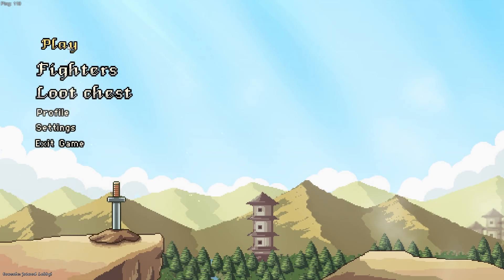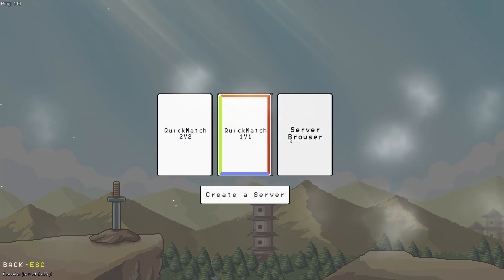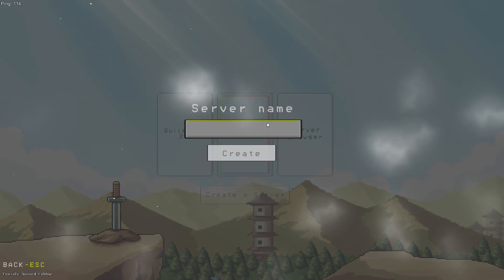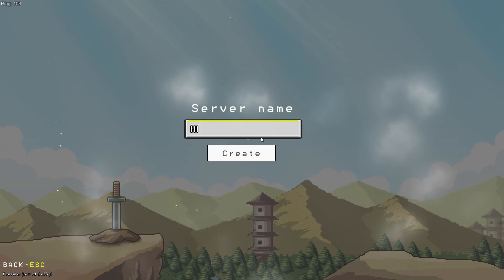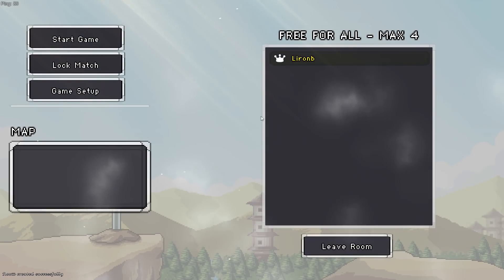Okay, so now that we are in the game itself, let me create a server. I'm gonna call it Hi mom. And okay...